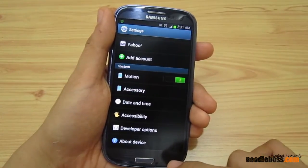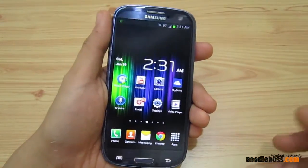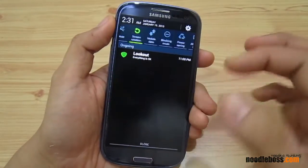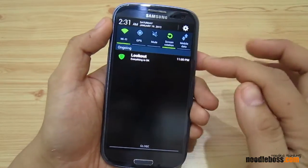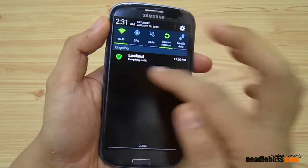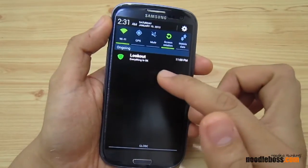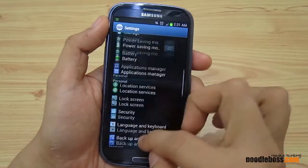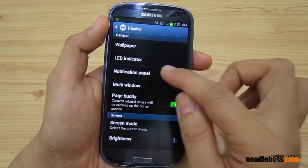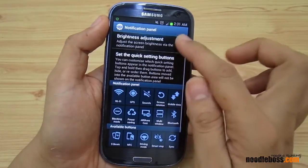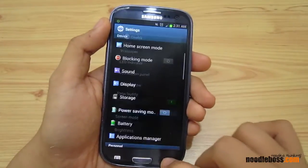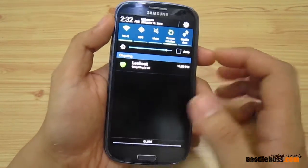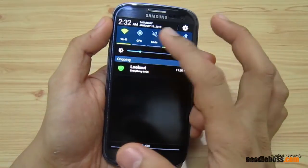Go back and swipe down — this is your notifications panel. If you're familiar with the Galaxy S3, the brightness slider used to be here. Let me bring that back so you can see. Go to Display, then Notification Panel, and enable brightness adjustment.